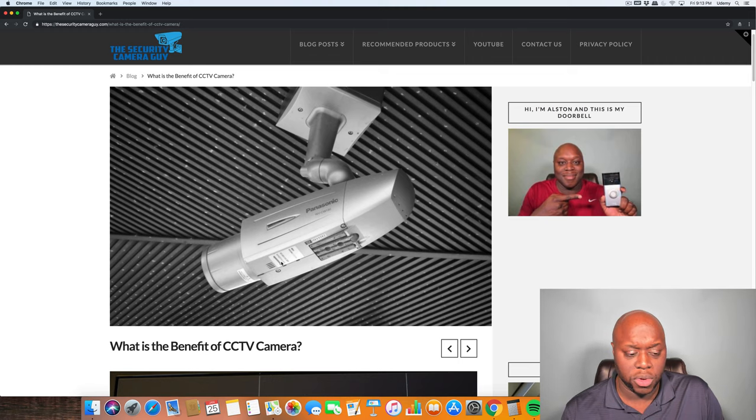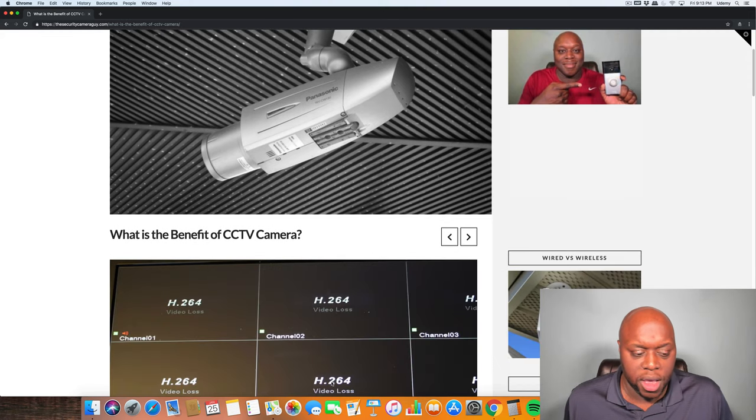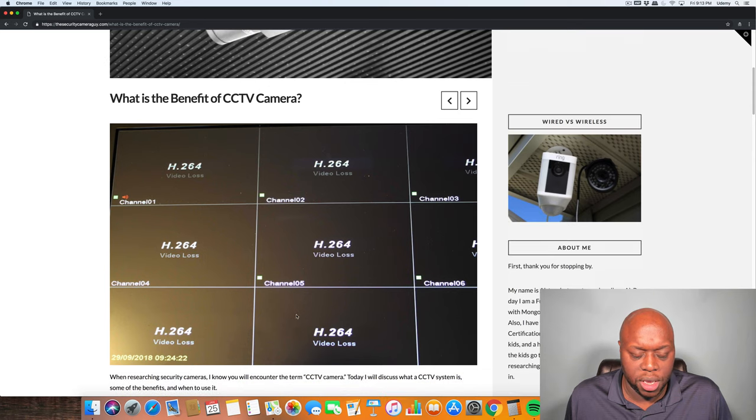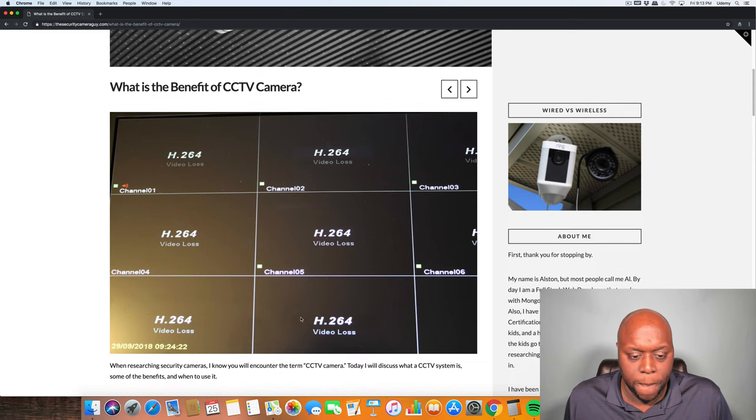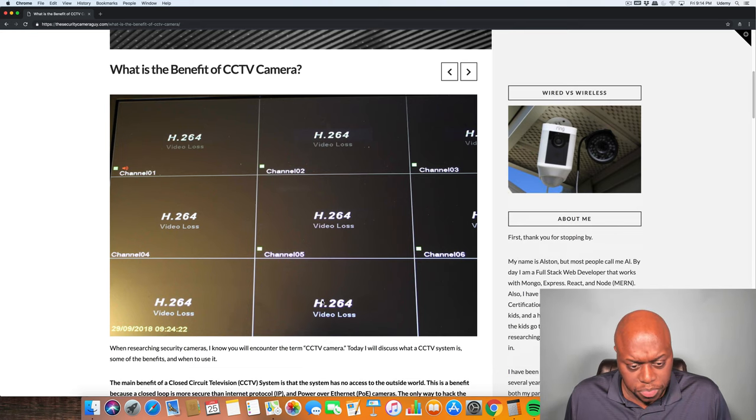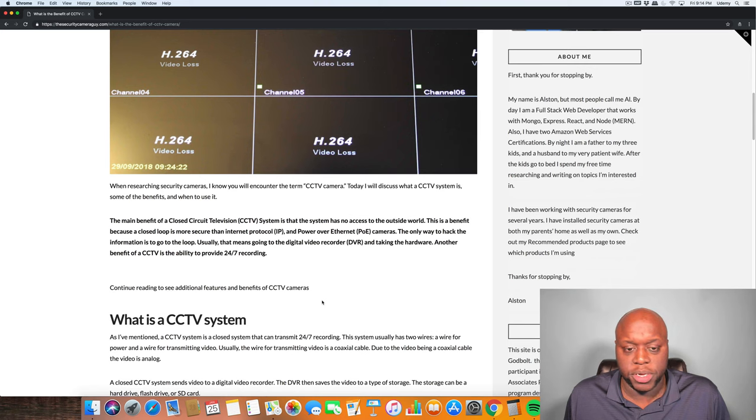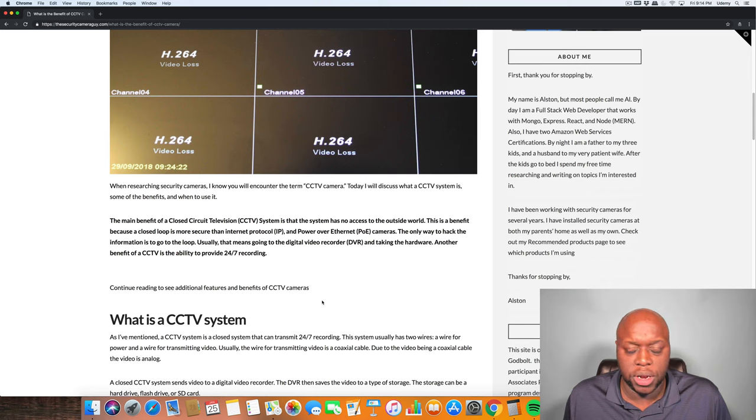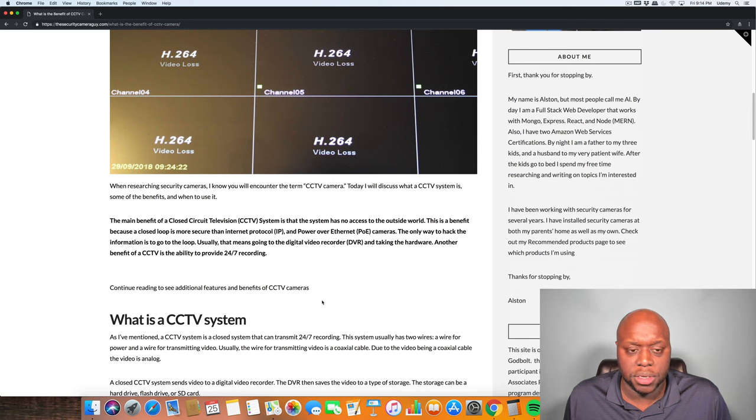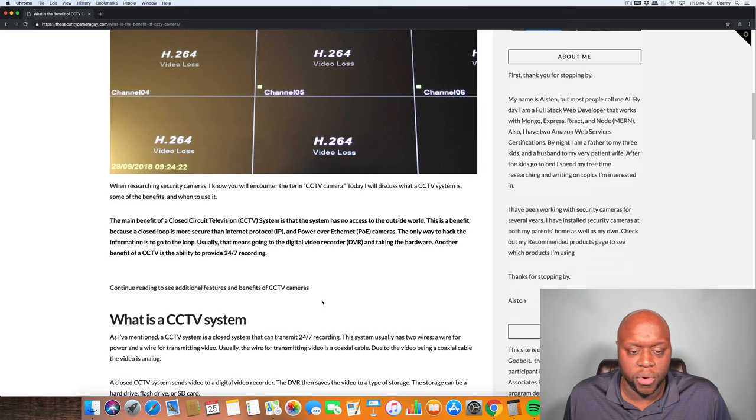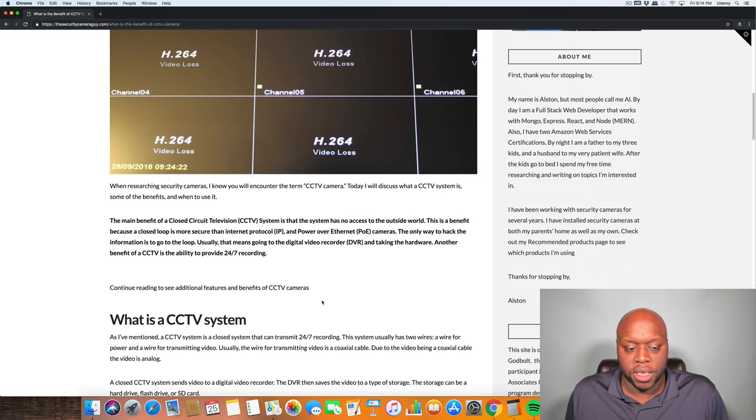So once again, the main benefit of a CCTV camera—and this is actually a monitor that has up to eight channels, and channels basically means ports where you can connect different cameras—but the main benefit: it has no access to the outside world or very limited access. A side benefit is that it can record 24 hours a day, seven days a week, but that's really it.